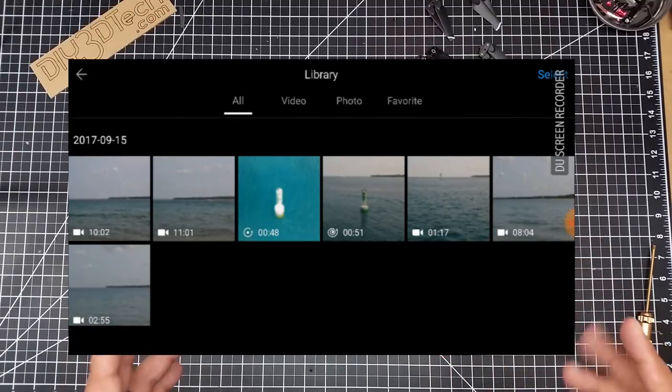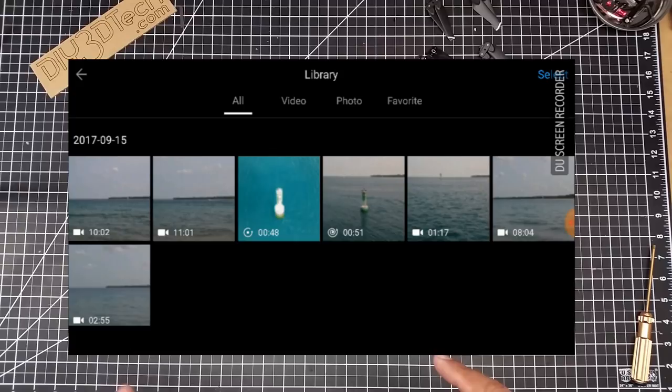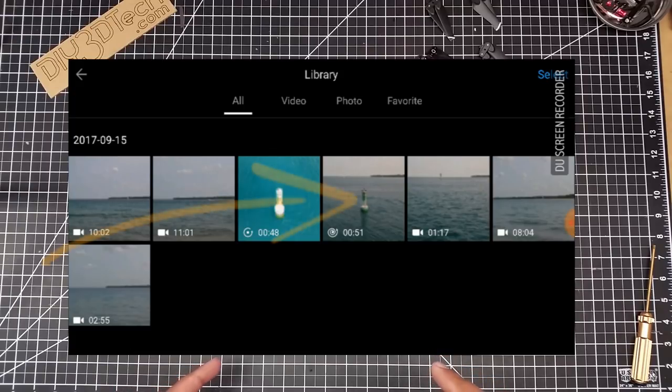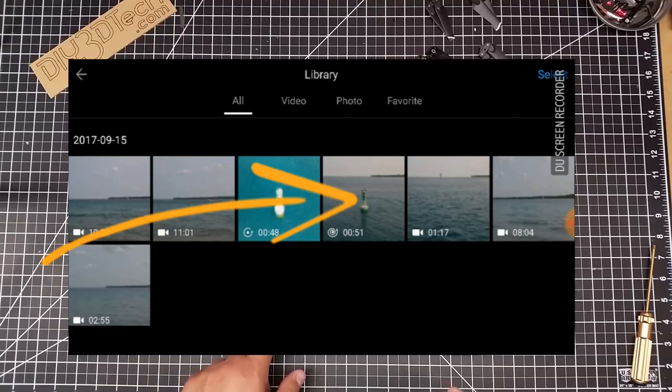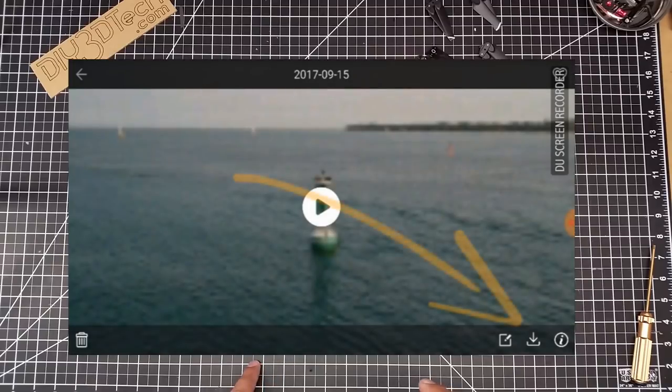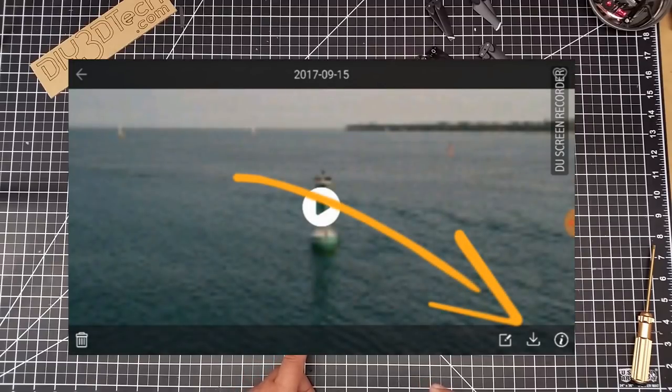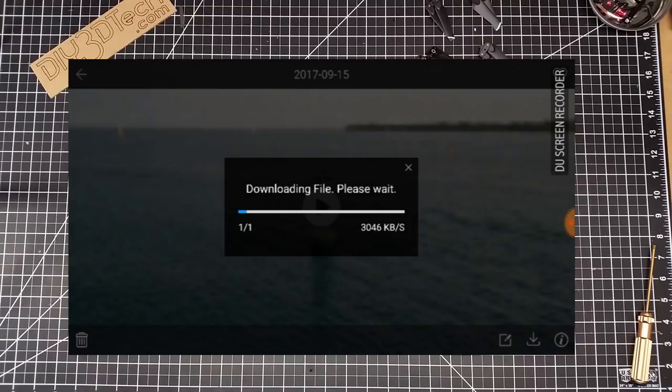We're going to try a rather small one here. We're going to take this 51 second helix that we did, and then we're going to hit down. So now you see it's downloading the file.